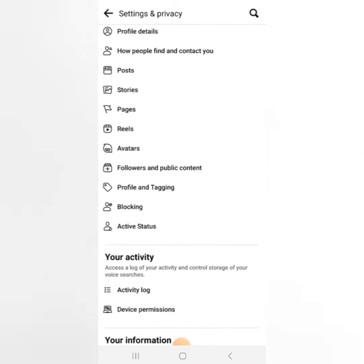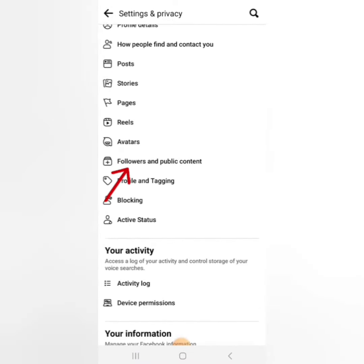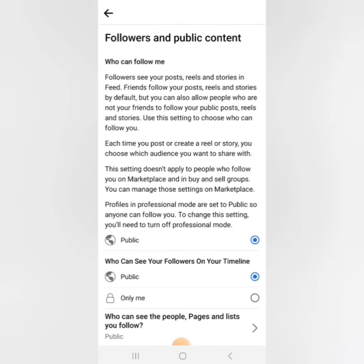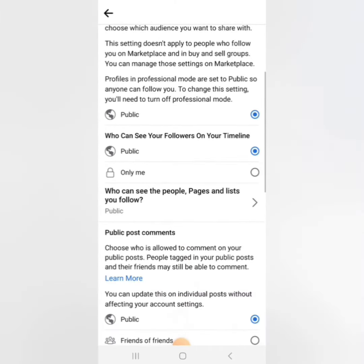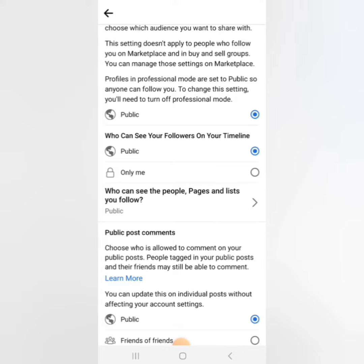Scroll down and you will see Followers and Public Content — select it. It's set to public already.